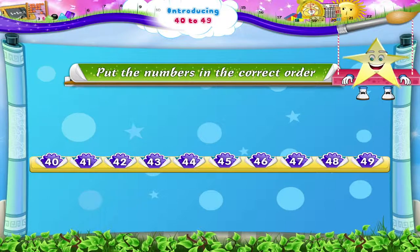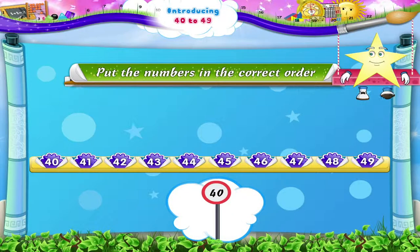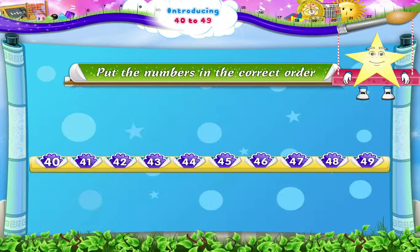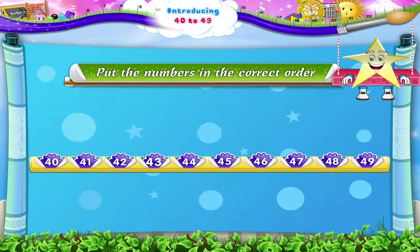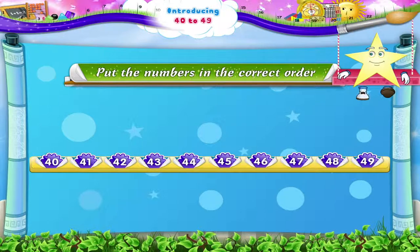Excellent, Starry! The next time you see a sign with the number 4 and 0, remember it stands for the number 40. And what follows it is 41, 42, 43, 44, 45, 46, 47, 48, and 49.